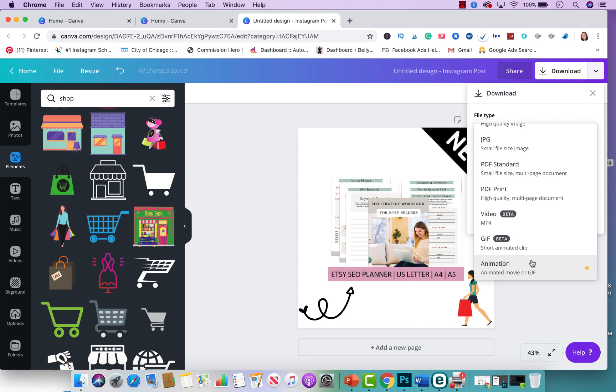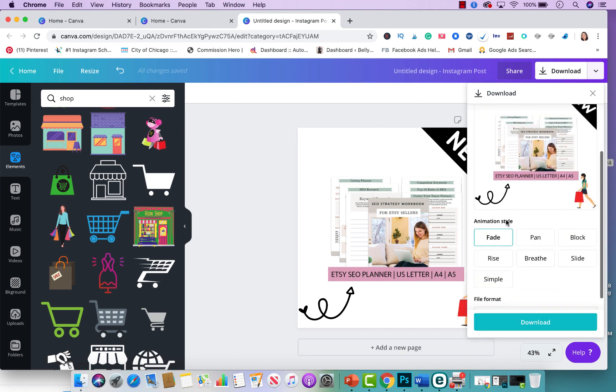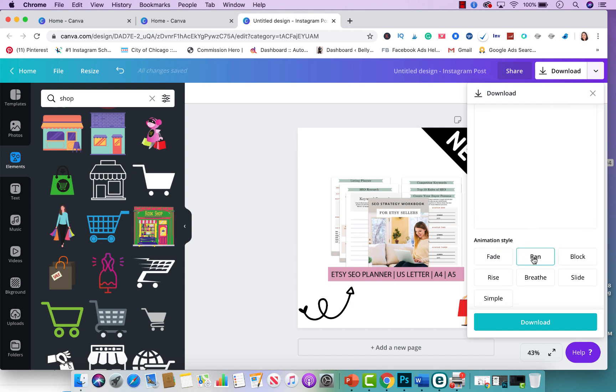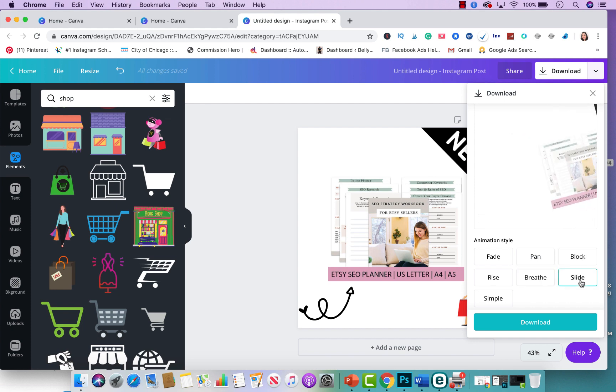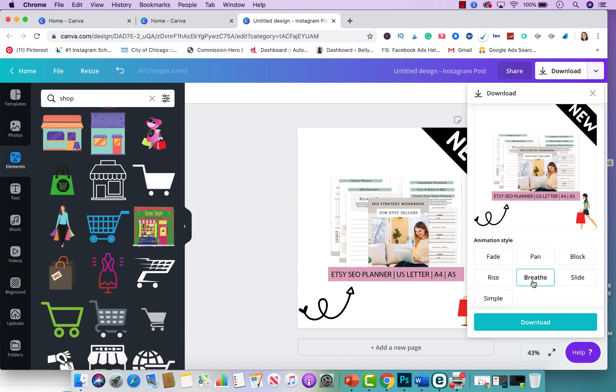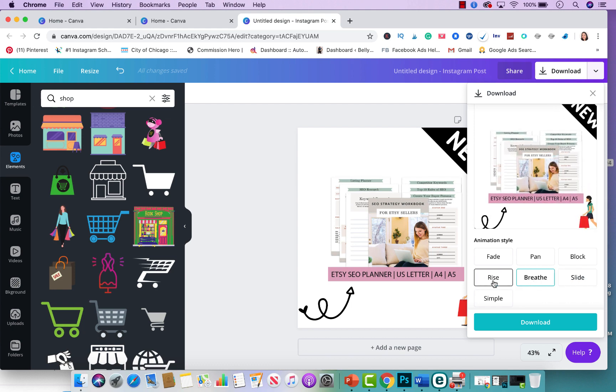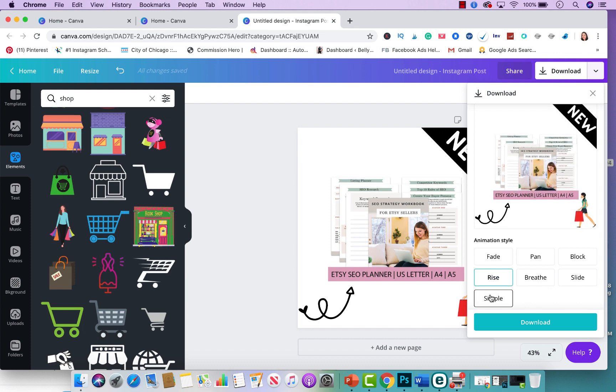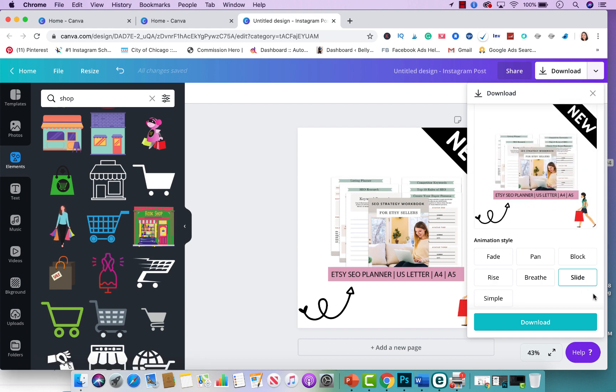And you're going to click there and here it gives you different options, different animation styles. You could do a pan and it gives you a little illustration of how it would look. You could do a block, you could do like a slide, you could do this one called breathe, you could do a rise, it kind of goes up. You could do something simple.